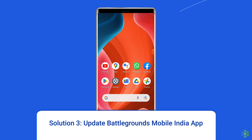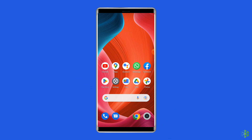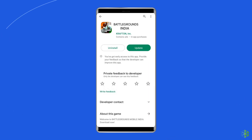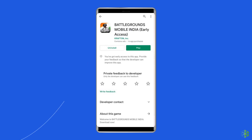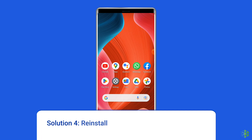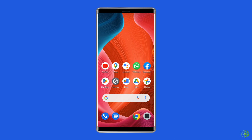Now open the Battlegrounds Mobile India app, try to re-login to your account and check if the issue is solved. Solution 3: Update the Battlegrounds Mobile India app. If the BGMI app is not updated, there is a chance you may encounter a login issue. Check whether any update is available by opening the Google Play Store, searching for Battlegrounds Mobile India, and tapping the Update button if available. Wait for the process to finish, then restart the device and check if you can log in.